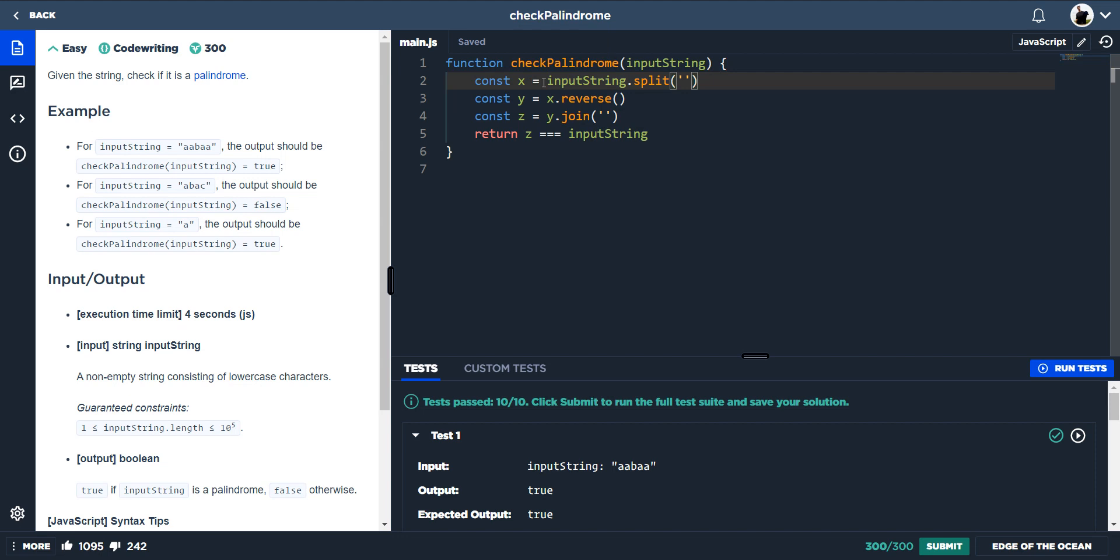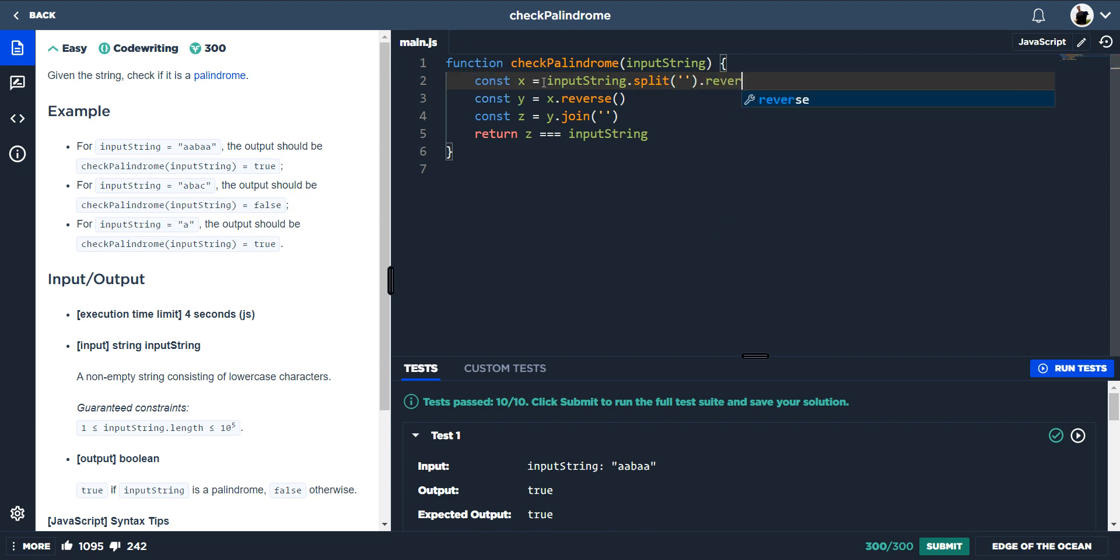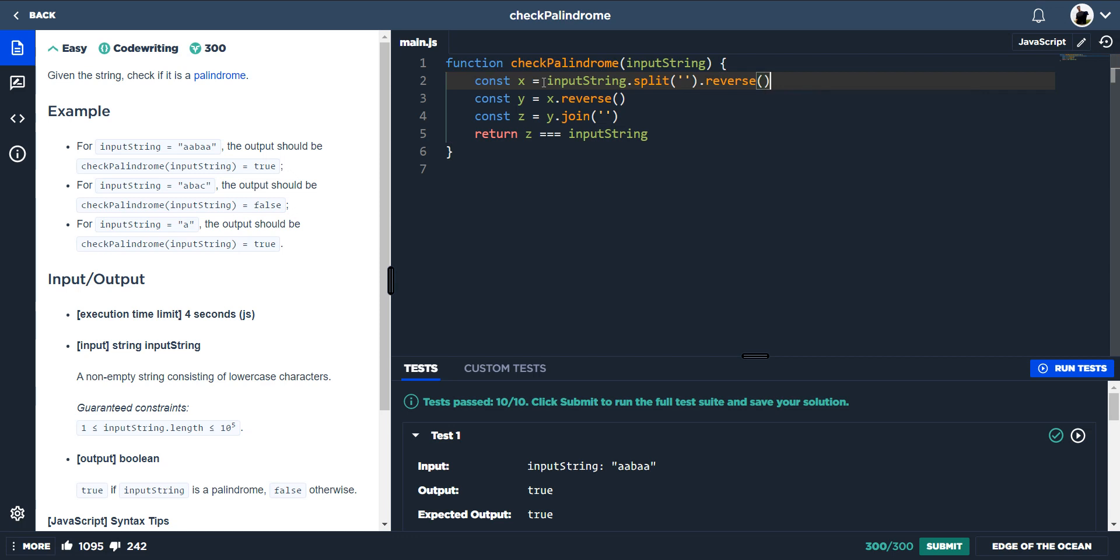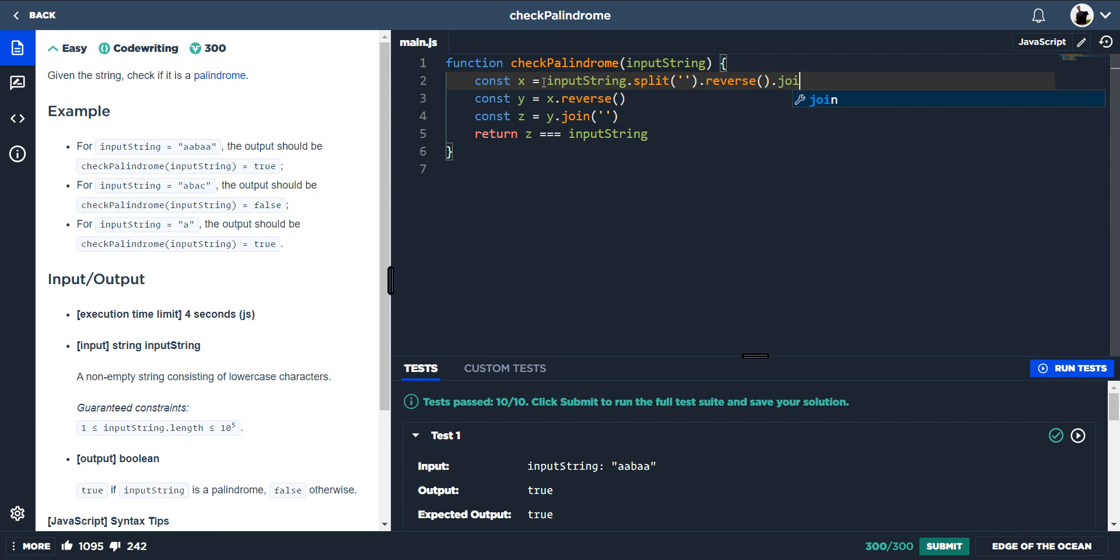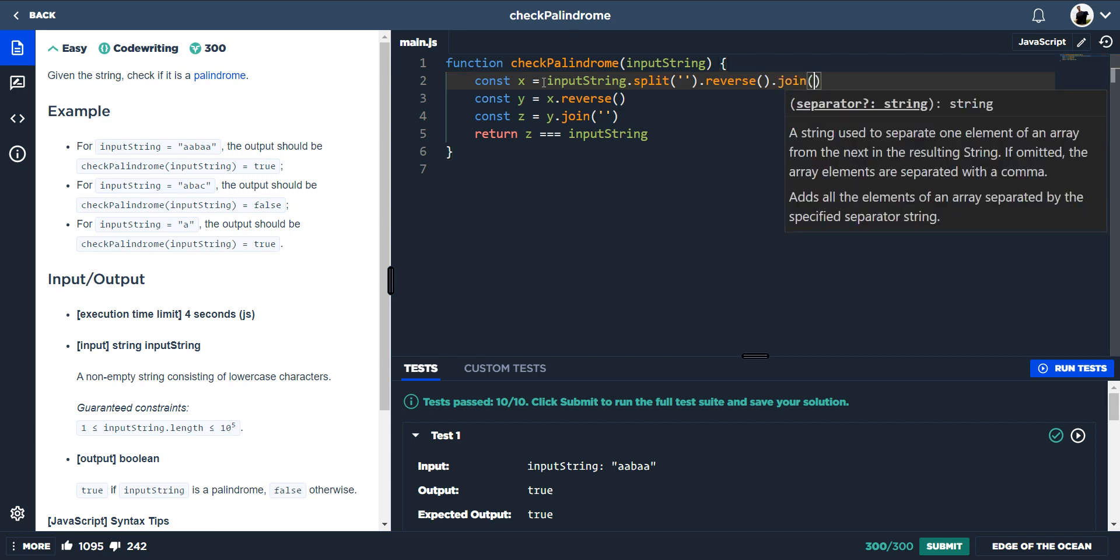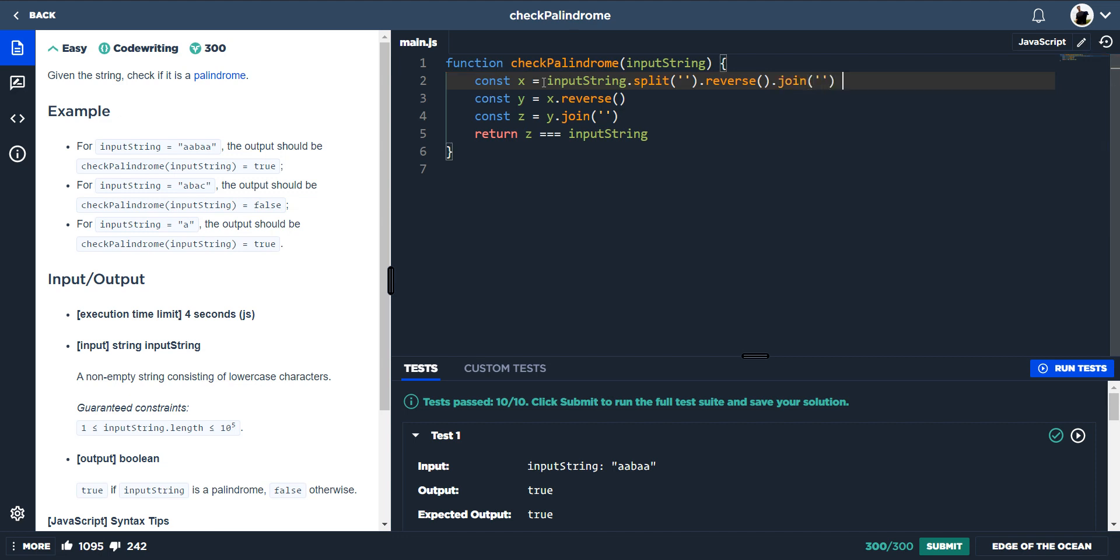Great, and now we want to reverse that. So now that's reversed. Next we would want to join them together. So we're inputting our string, we're splitting it so it's now an array, we're reversing that array, and now we're joining that reversed array together.